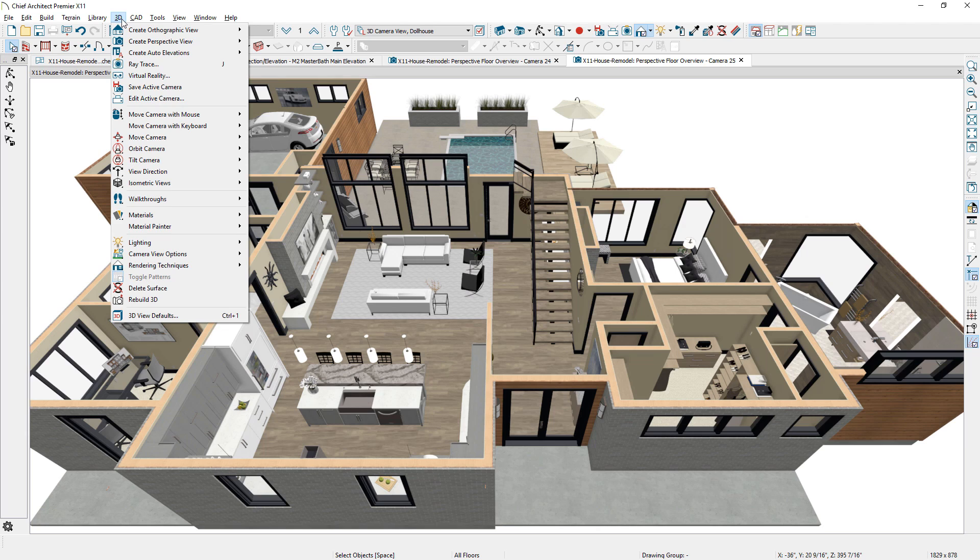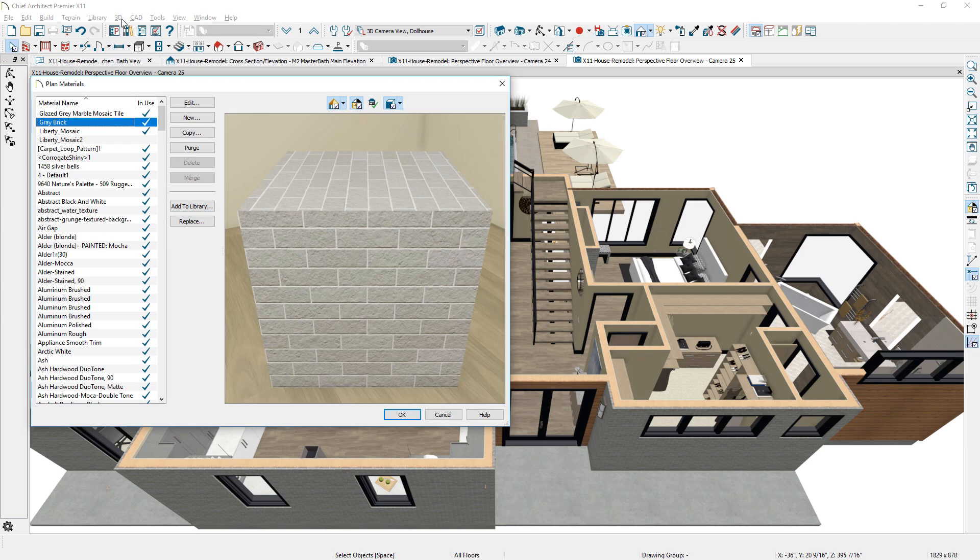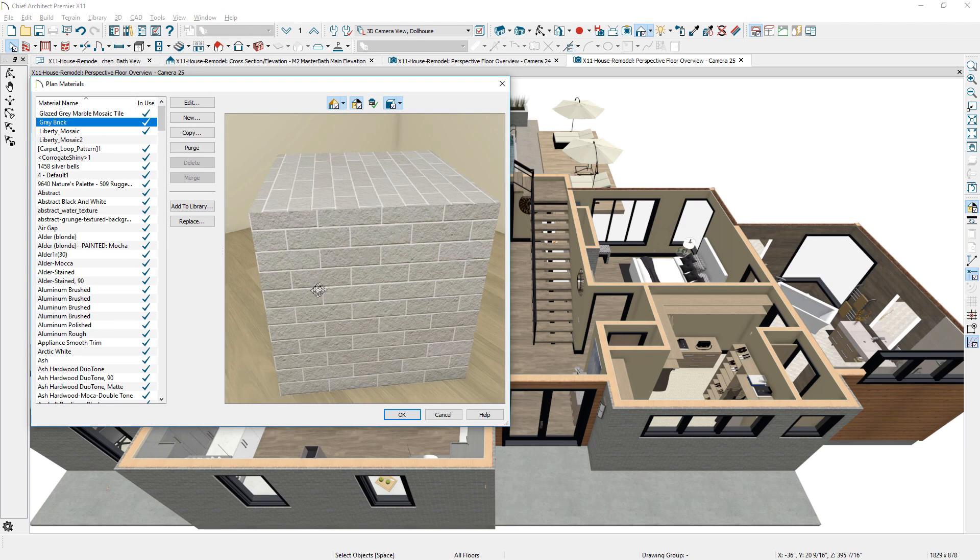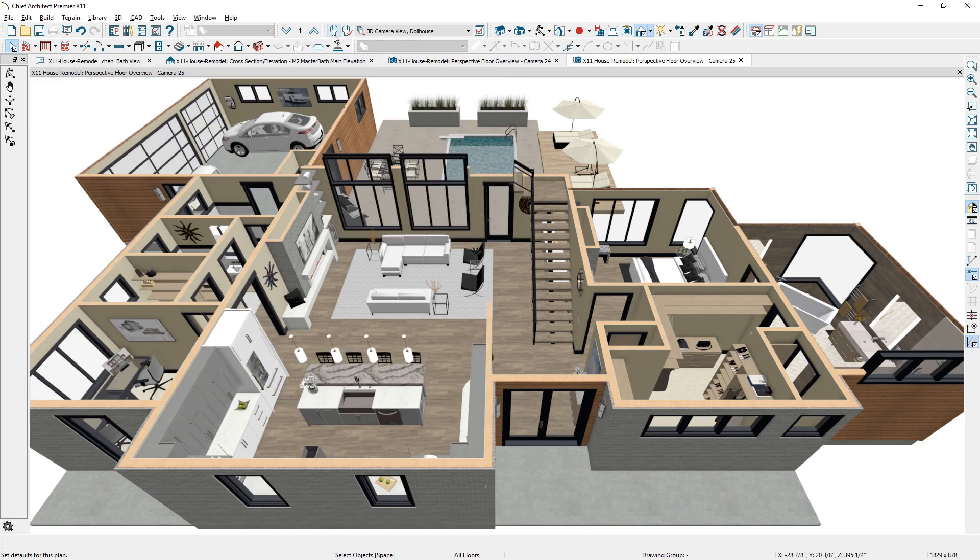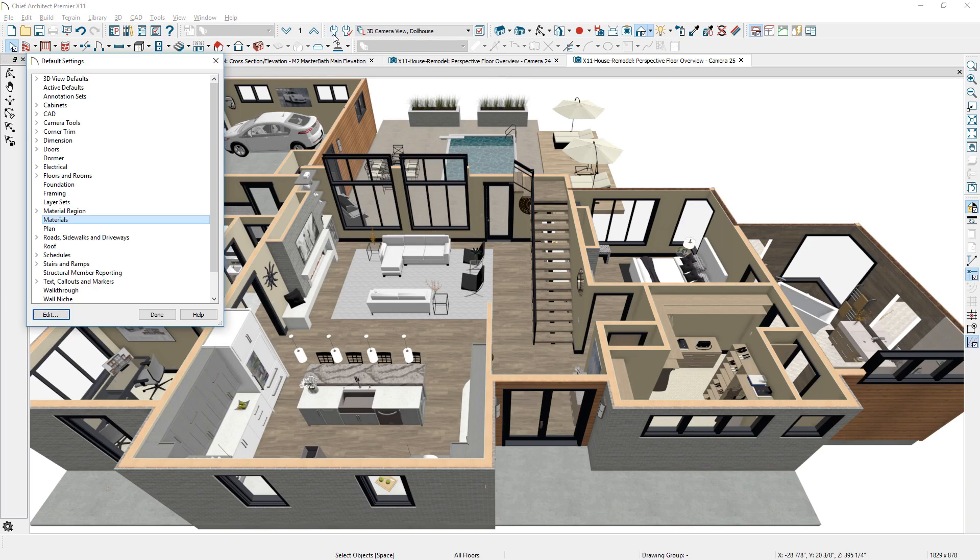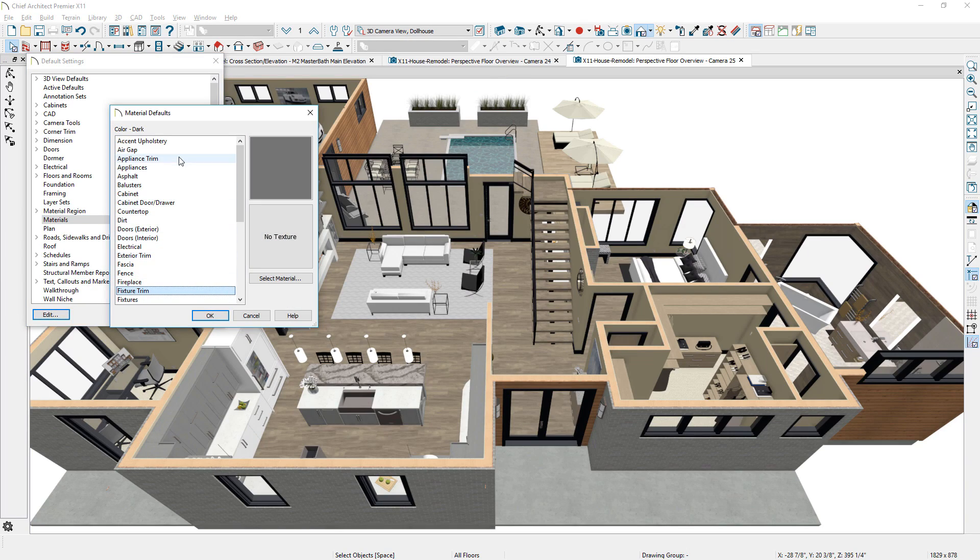Plan materials now display a full preview of materials, with normal and bump maps. And, in the Material Defaults dialog, you can multiple select items to make group edits.